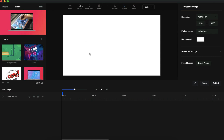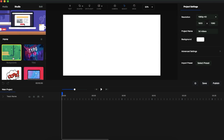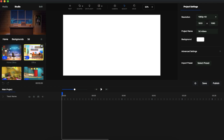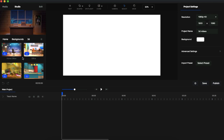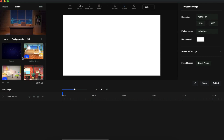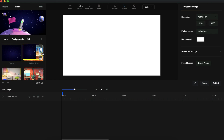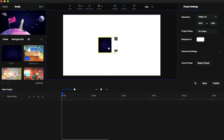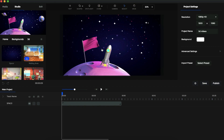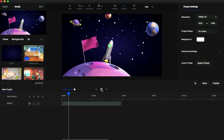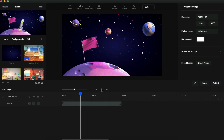First, let's add some background. Go to the background page and select 3D background. They are providing a lot of 3D backgrounds — I'm going to select the space background. Just click and drag it and drop it to the canvas. This background is actually animated — let's play it and see the animation. Yeah, it looks nice!